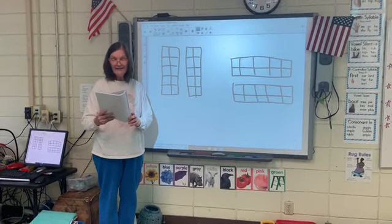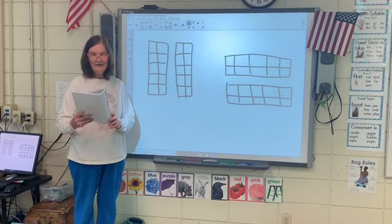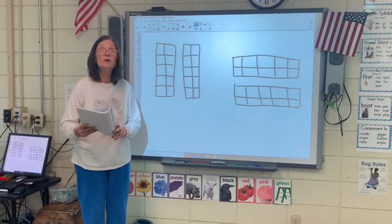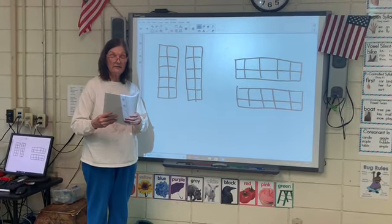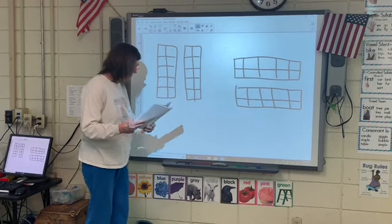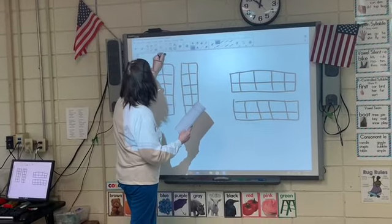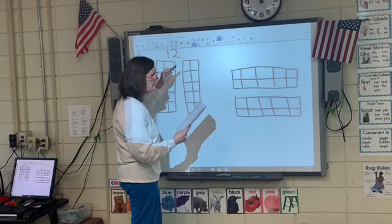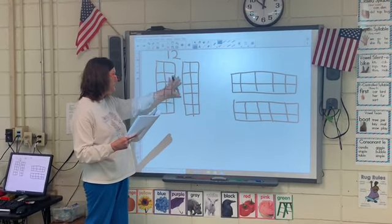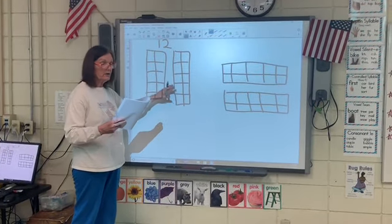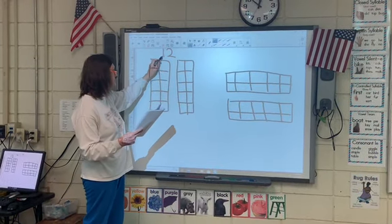Good morning. It's our last lesson — lesson number nine. And you're going to get to whisper as you draw it down today. We are going to fill in our 10 frames, and the first number that we have to fill in is 12.